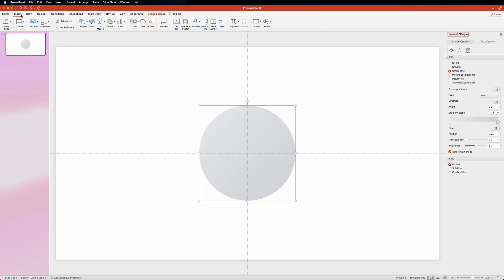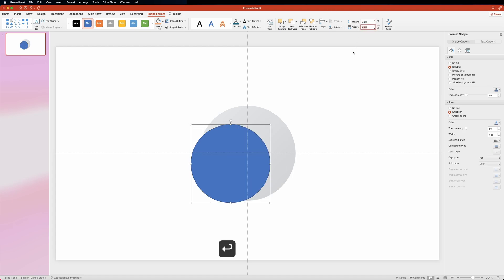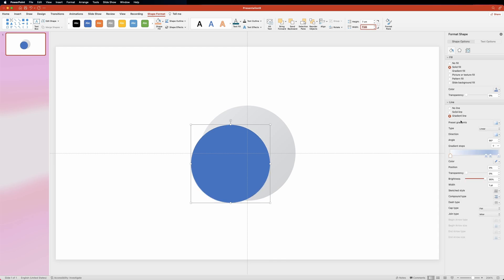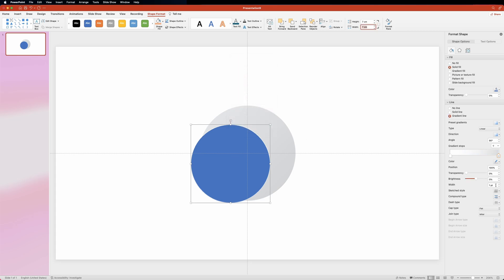Now let's create one more circle, 7 by 7 centimeters. Jump into the shapes options tab. For the line settings, this time we want to select the gradient line option. If you have more than two handles on the gradient scale, just grab the ones you don't need and drag them down one by one. Now let's set the gradient to the following values, then scroll down to the width property and set it to 2.25 points.